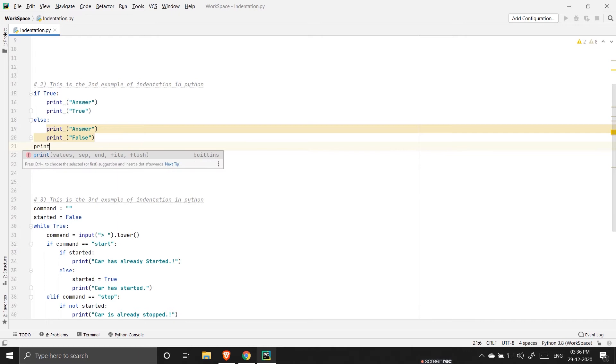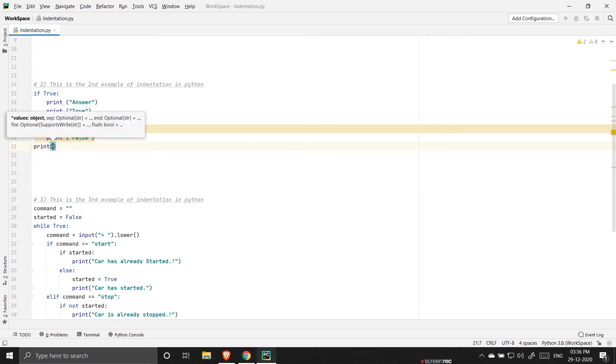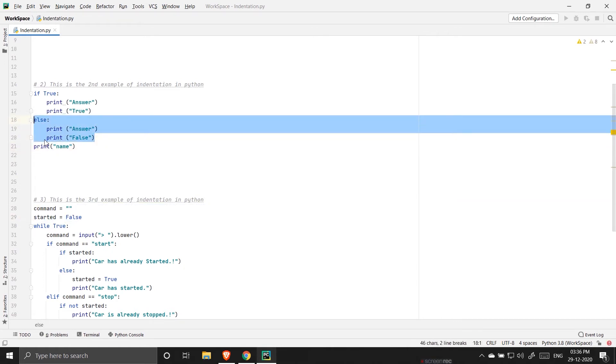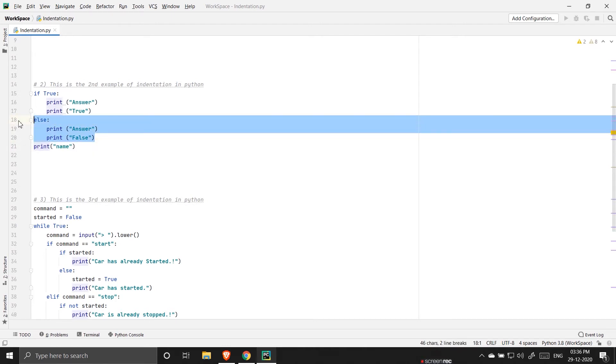So what it means is this is a separate block of code and this print statement is outside the block of code. That's what I'm trying to tell. Again this is another example of indentation, so this is a block of code.